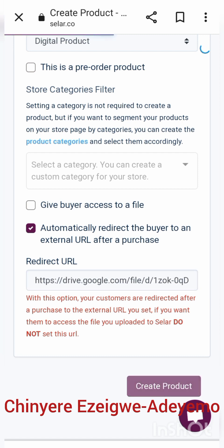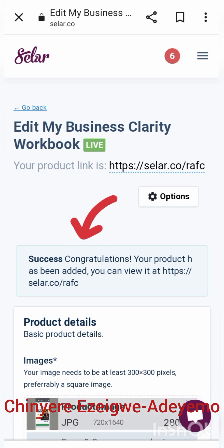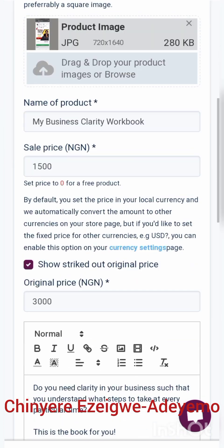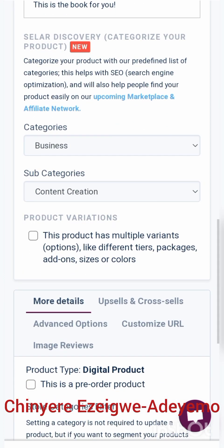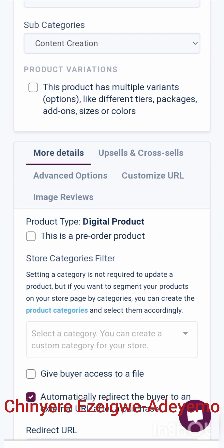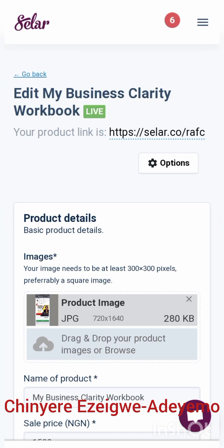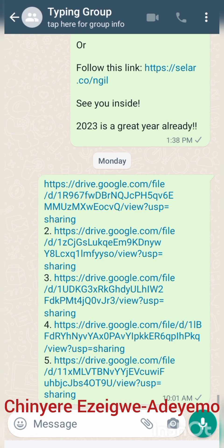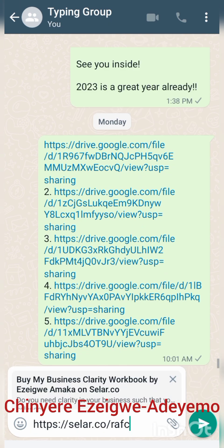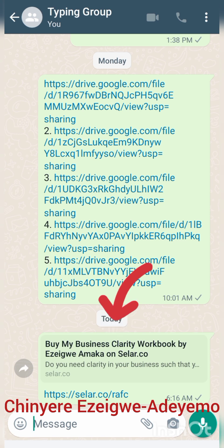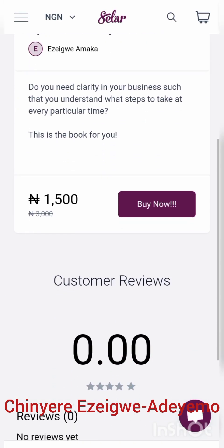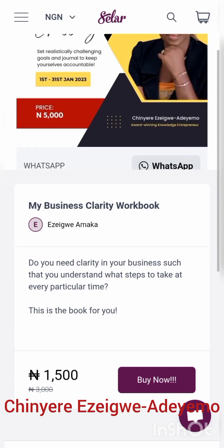I click 'Create My Product' and you can see: congratulations, your product has been added! This is the link for my product. I copy this link to share with my customers so they can access the book, make their payment, and the book is theirs. Once customers click the link, the product page opens showing all the details, and they simply click 'Buy Now' to proceed.